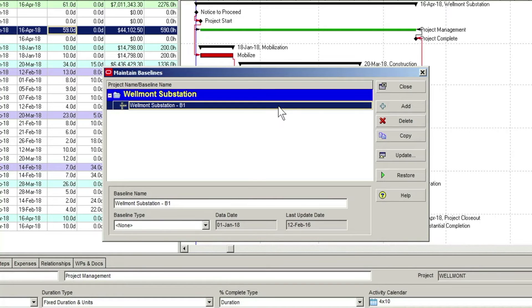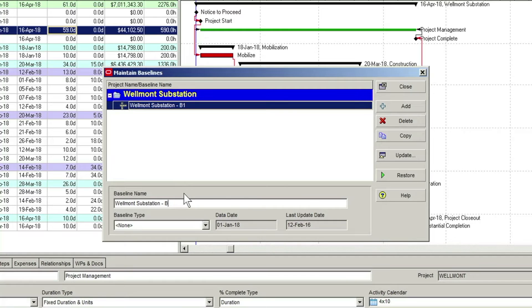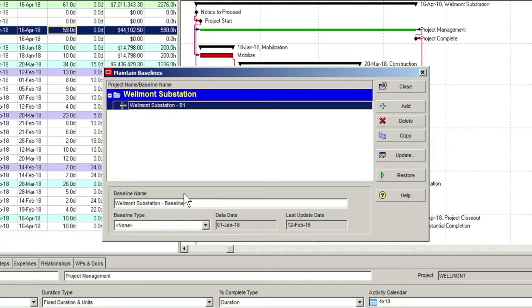In the lower portion of the dialog, you can edit the name of the baseline project using the Baseline name field. You can also view the data date and the last update date, indicating the date on which the currently selected baseline was created.